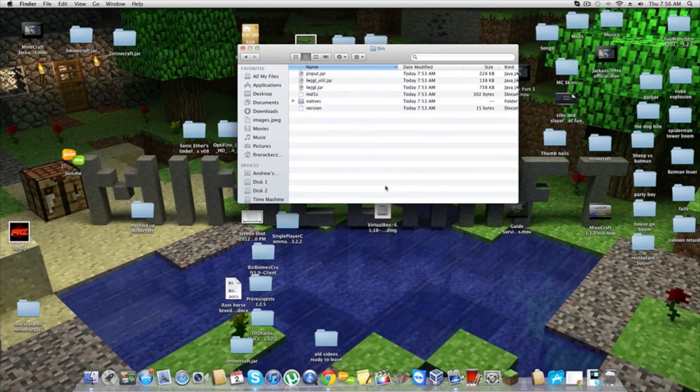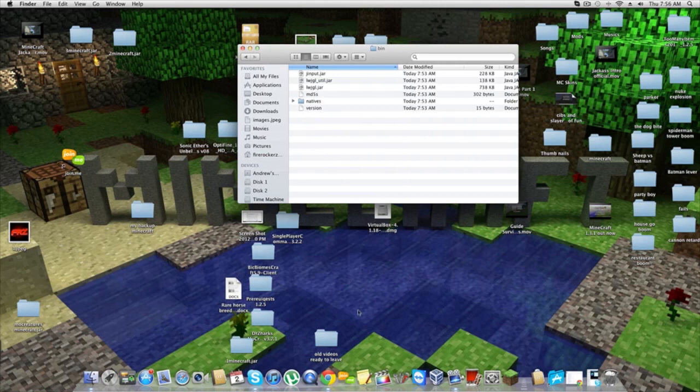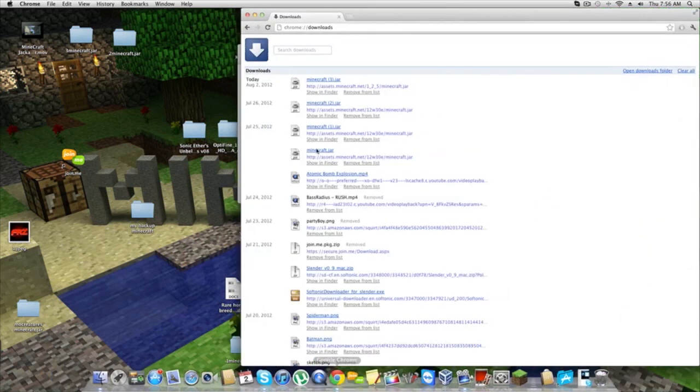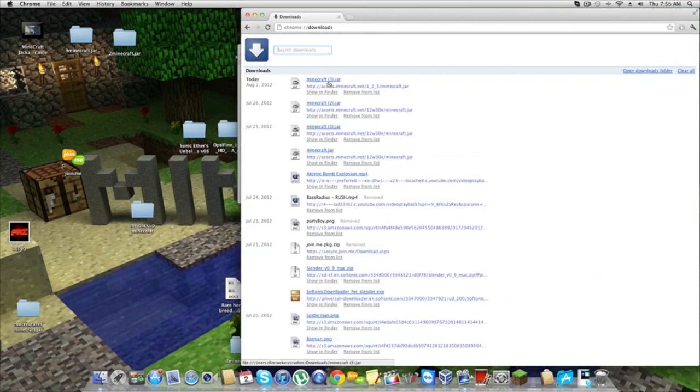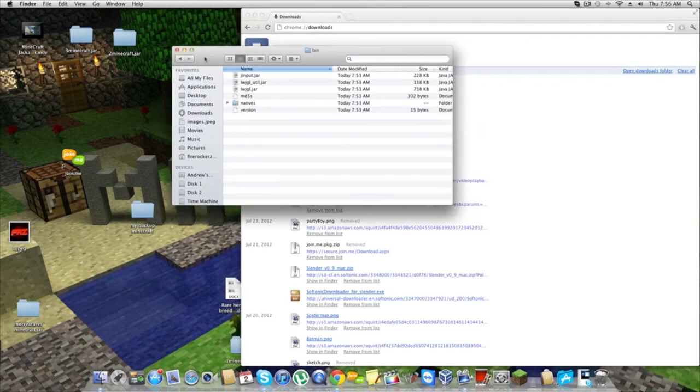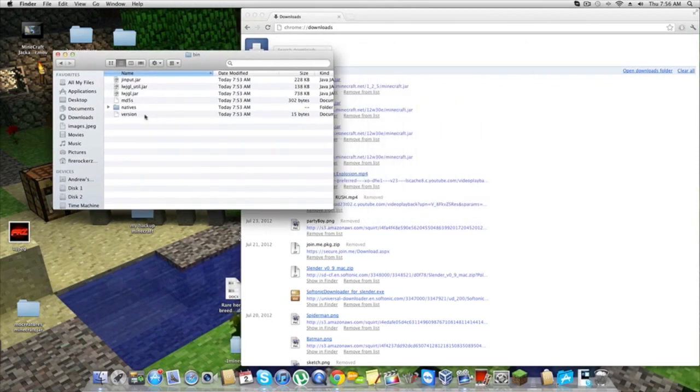If you go to the description of this video, there's a Mediafire link. You're going to download that file. Let me go to Google Chrome. I already downloaded it over here—it's called Minecraft.jar. It shows Minecraft 3.jar because I downloaded it three times. You're going to grab that and drag it over to your Minecraft bin folder.